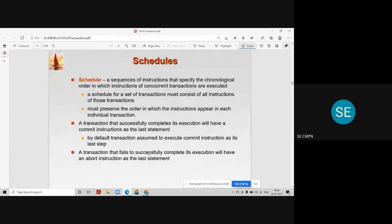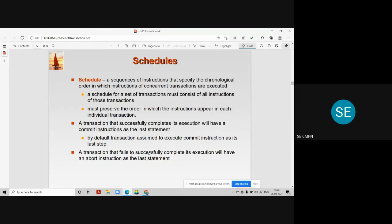Before we go to concurrency control, we must understand what are schedules. A schedule is a sequence of instructions that specify the chronological order in which instructions of concurrent transactions are executed into the concurrent system.